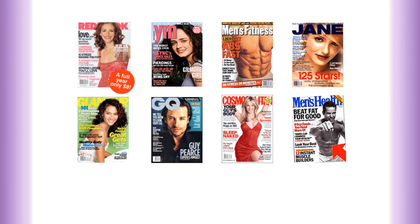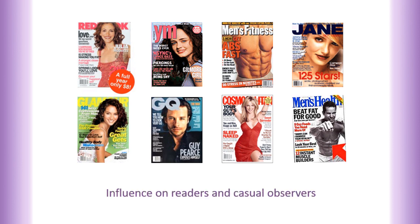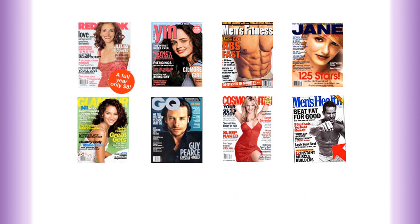View the following covers of several popular magazines. Think about the influence that these images have on readers as well as on casual observers. For example, a 12-year-old girl who does not read Cosmopolitan magazine, but every week at the grocery store checkout line sees the models that the magazine promotes.